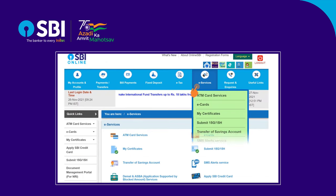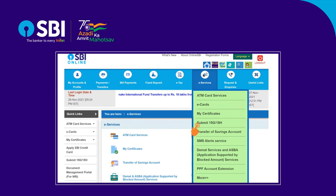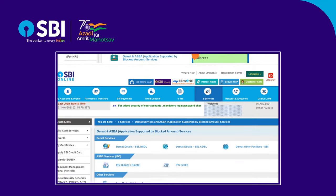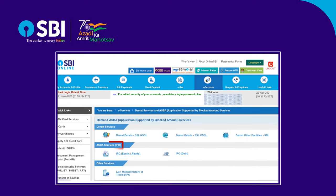Click on the e-Service tab. Select DMAT Services and ASBA Services menu option from the dropdown. Select the IPO Equity Rights option under ASBA Services.